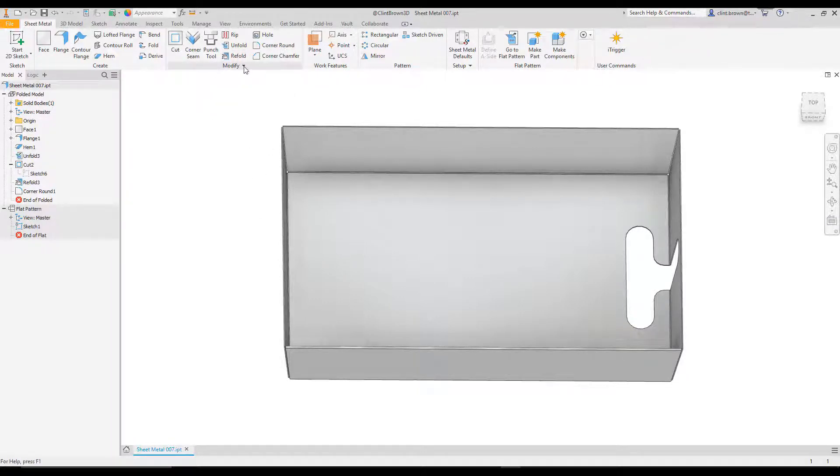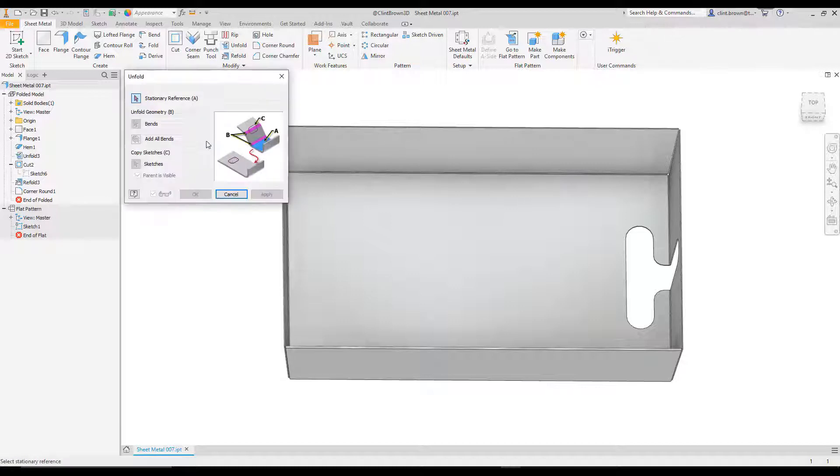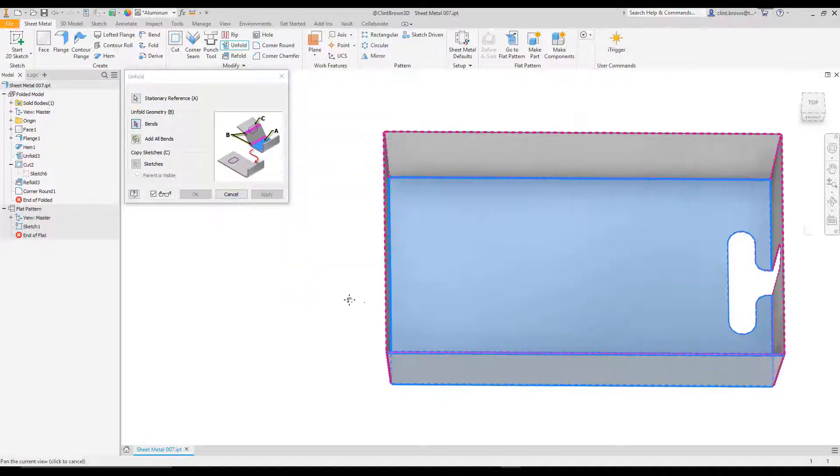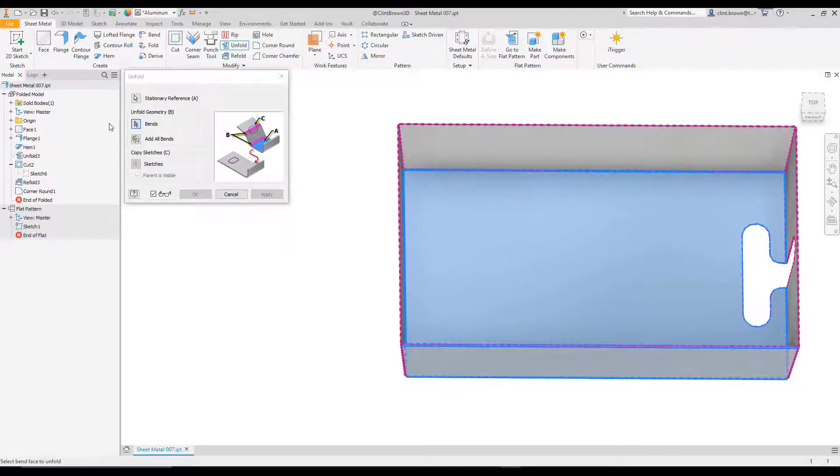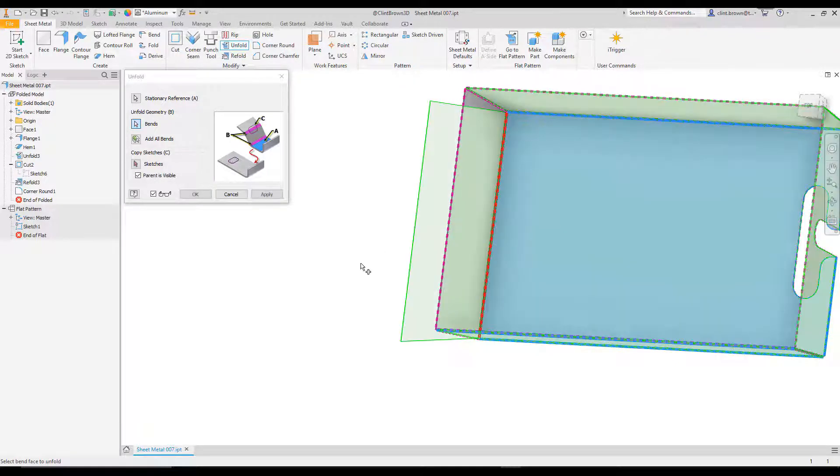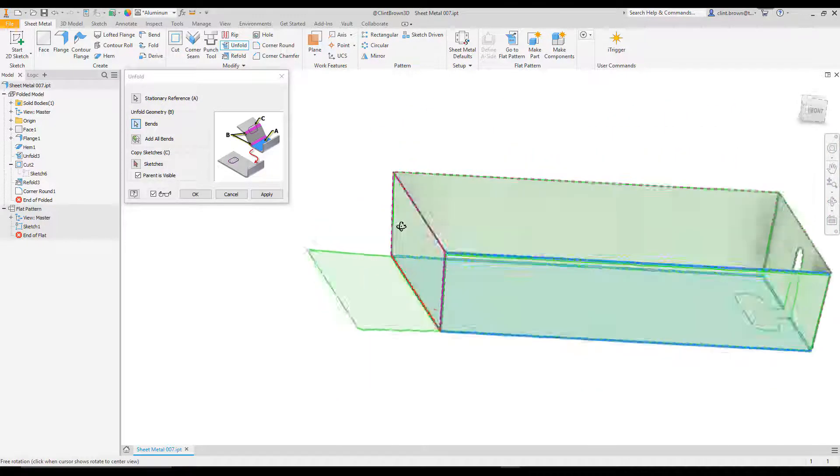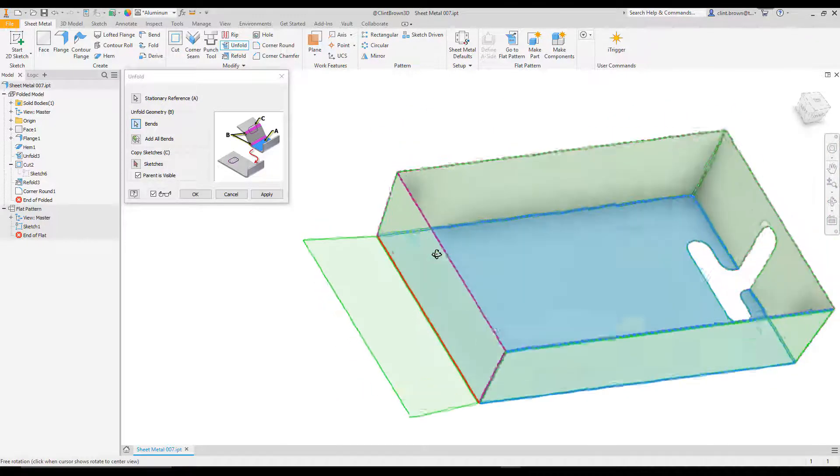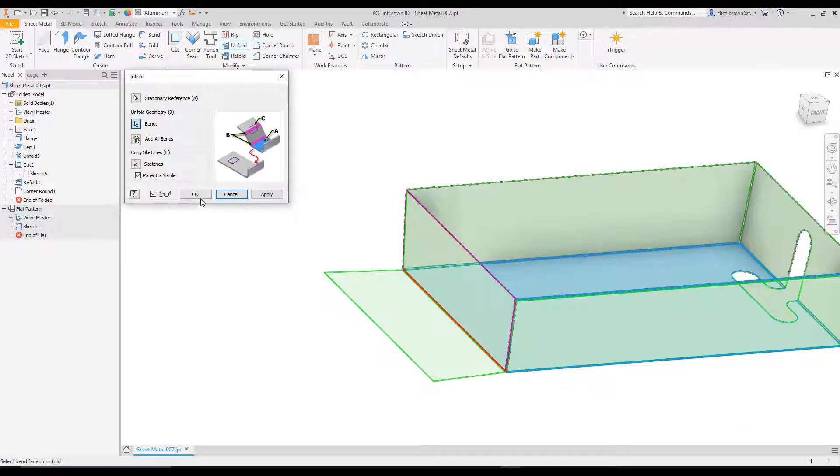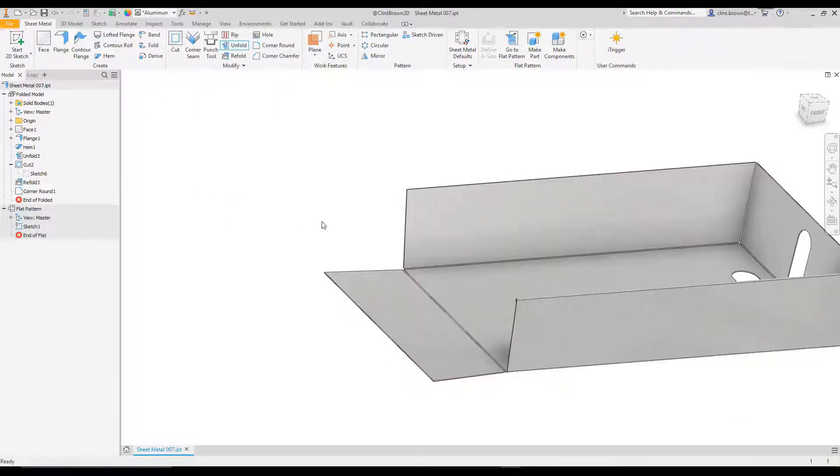So unfold works like this. We start up by needing a stationary reference. So what's not going to move? And I'm going to choose this base face over here. And then it needs a bend. It's already pre-selected bend for me. So I just need to choose the bend that I want to flatten. And I'm going to choose that one over there. And I get a preview as always. When I'm happy, I can say OK.